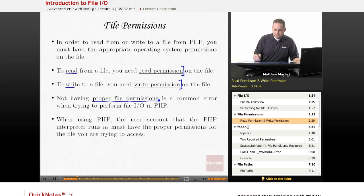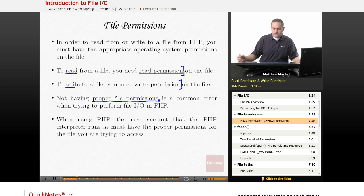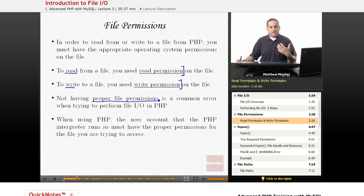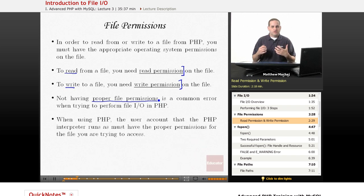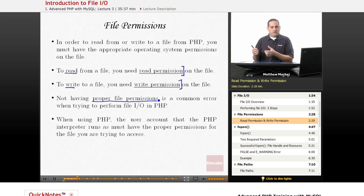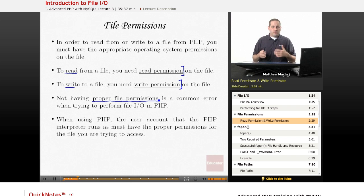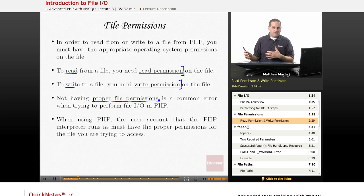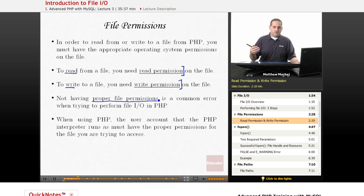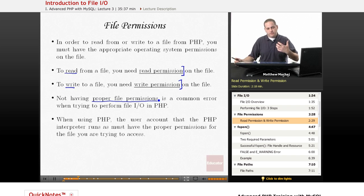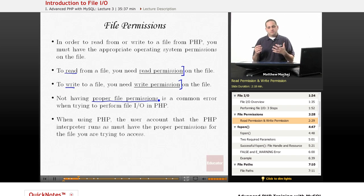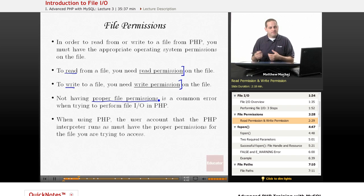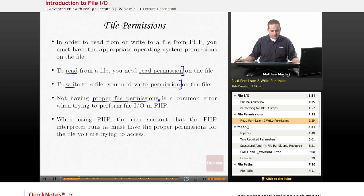So when using PHP, one thing to note that you may encounter as a problem is that when the PHP interpreter runs on your server, it typically runs as a PHP user account or as a web user account. So you have to make sure that the account associated with the PHP interpreter has the proper permission set to read or write for a particular file. Basically, if PHP is trying to open a file for reading, whatever user that PHP interpreter process is running as needs to have permission to read or write from that particular file.